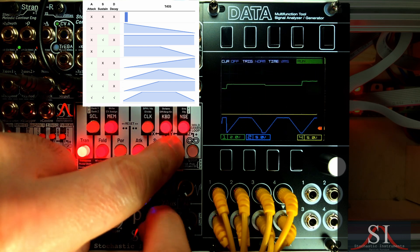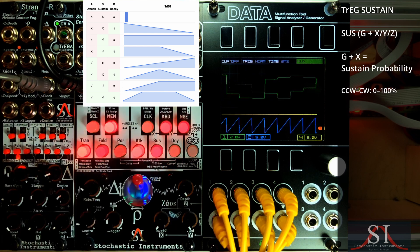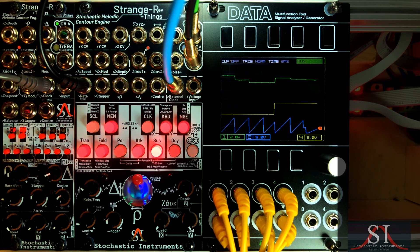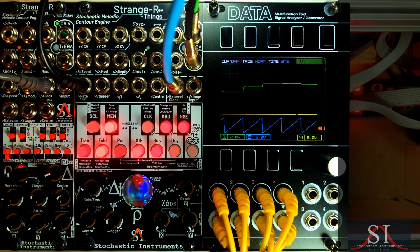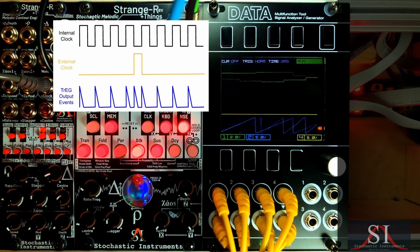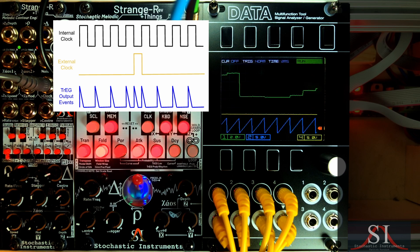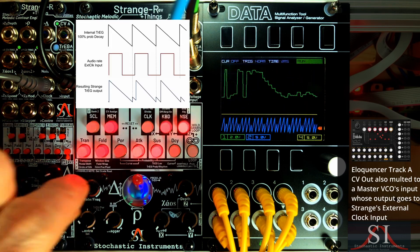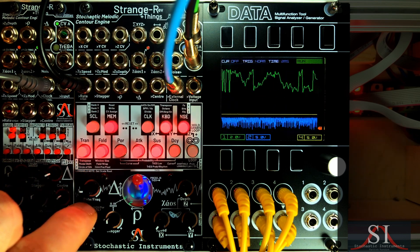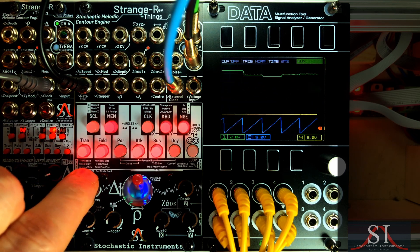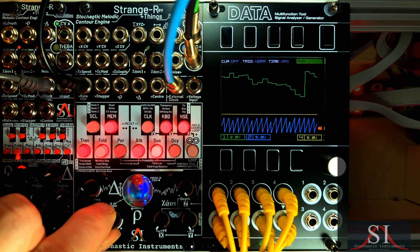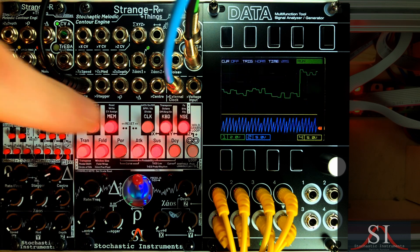Drop out the decay and the sustain to give it a rising saw, which will of course sound identical. Remember how Strange is always listening to its external clock input — at BPM speeds that manifested as extra clocks, but at VCO speeds, audio rate external clocks produce oscillator sync. Stagger causes interesting stuttering effects with the sync sound. We can even apply clock division to achieve subharmonics or u-tonality.